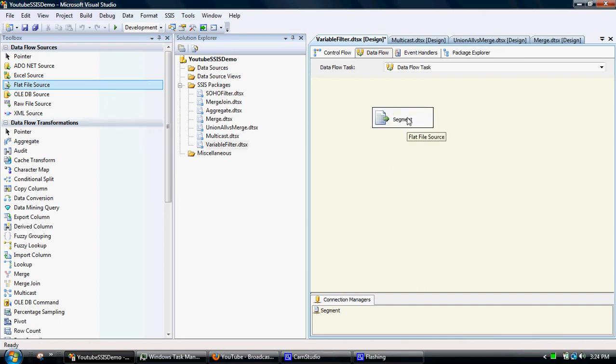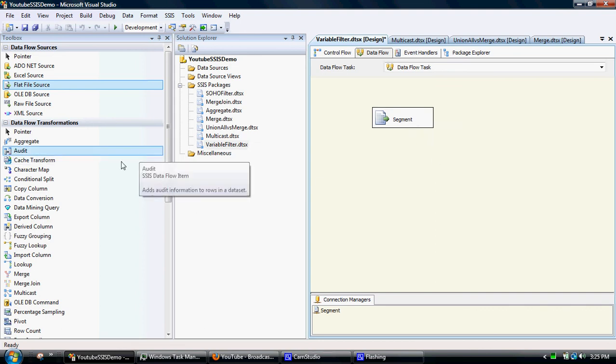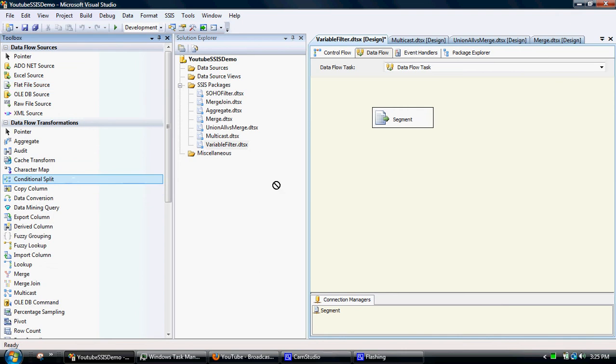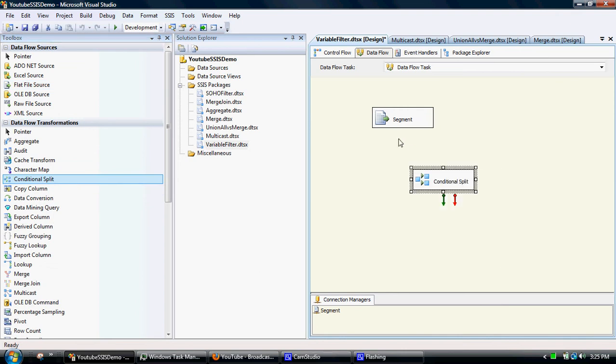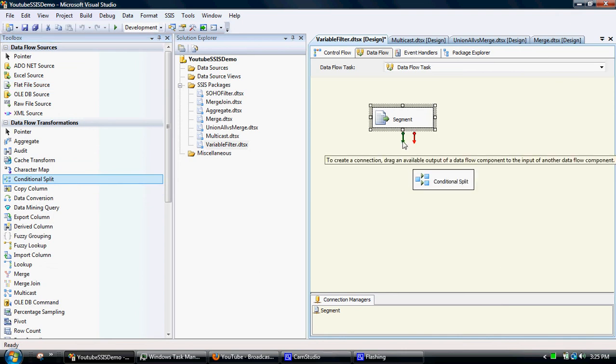So in this example, we'll apply a filter just to pull through Soho customers. So what we'll do is apply a conditional split. So this is the equivalent of a filter.